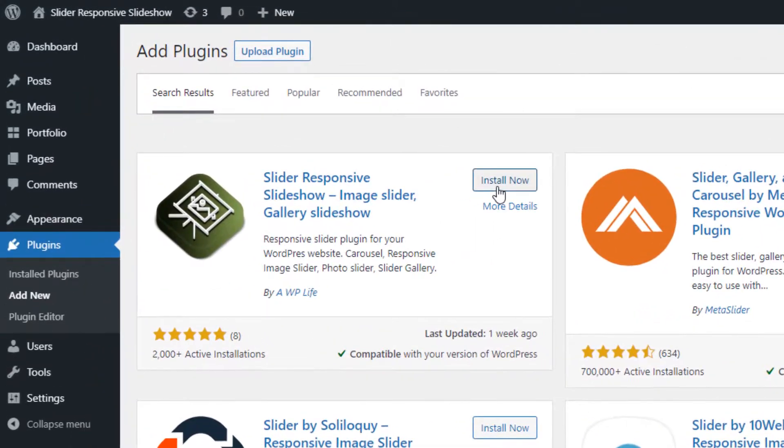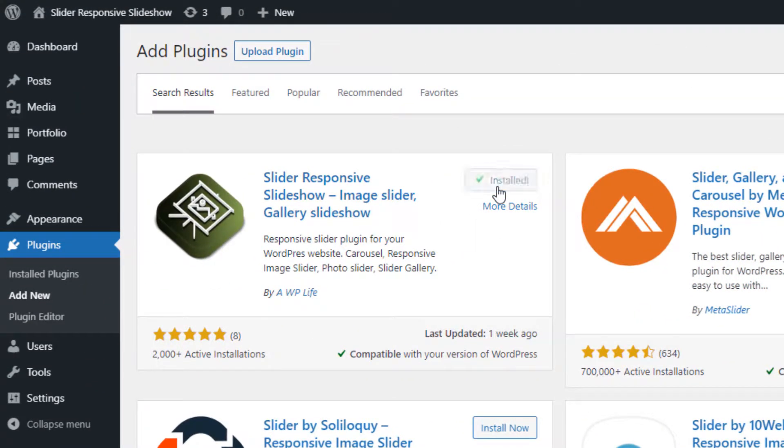After the search result is loaded, click on the Install Now button to install and then activate the plugin.